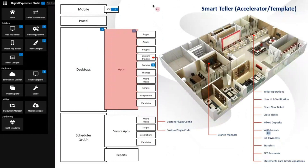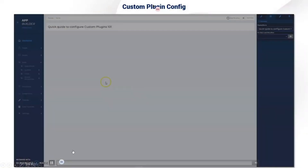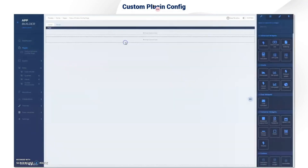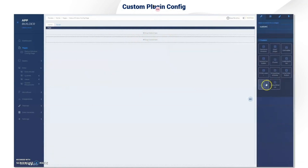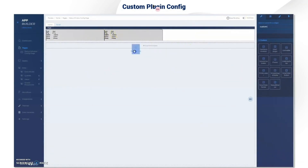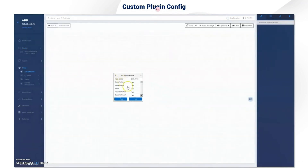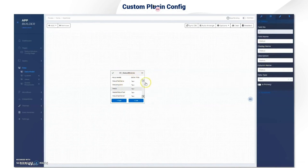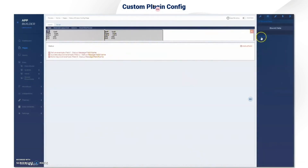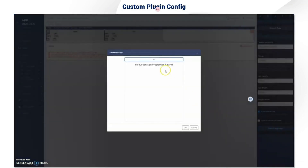I'll quickly go through the custom plugin config to show how easy it is to use for various applications. In App Builder you have your pages and your assets. You start with the status window plugin. The first step is to select your header property using a data variable. In my data model I used a normal table called the status window, using the header, status field, and status field to display information. For the nav bar I'll show all entries in that table.